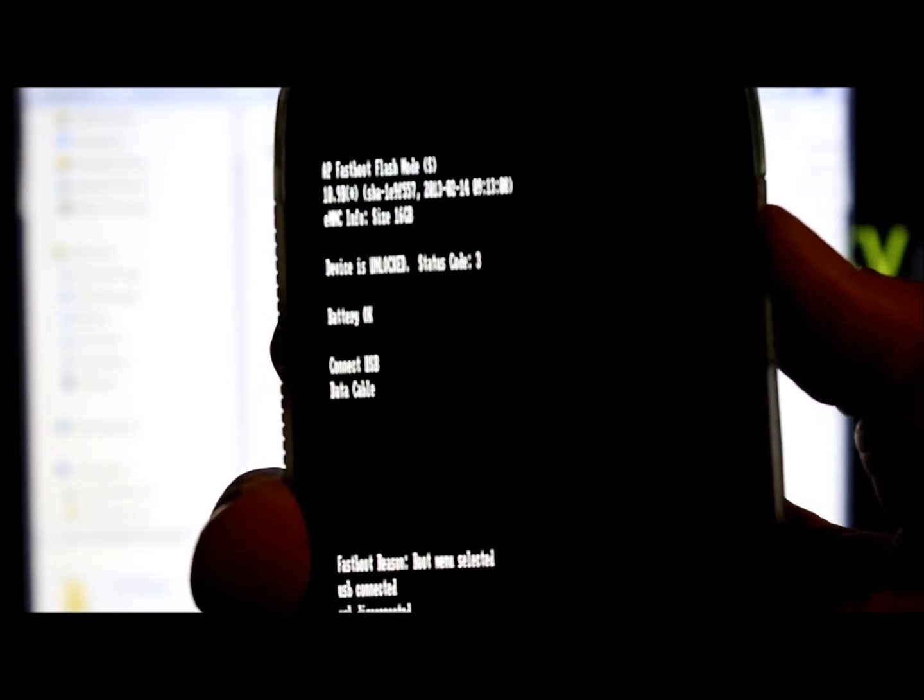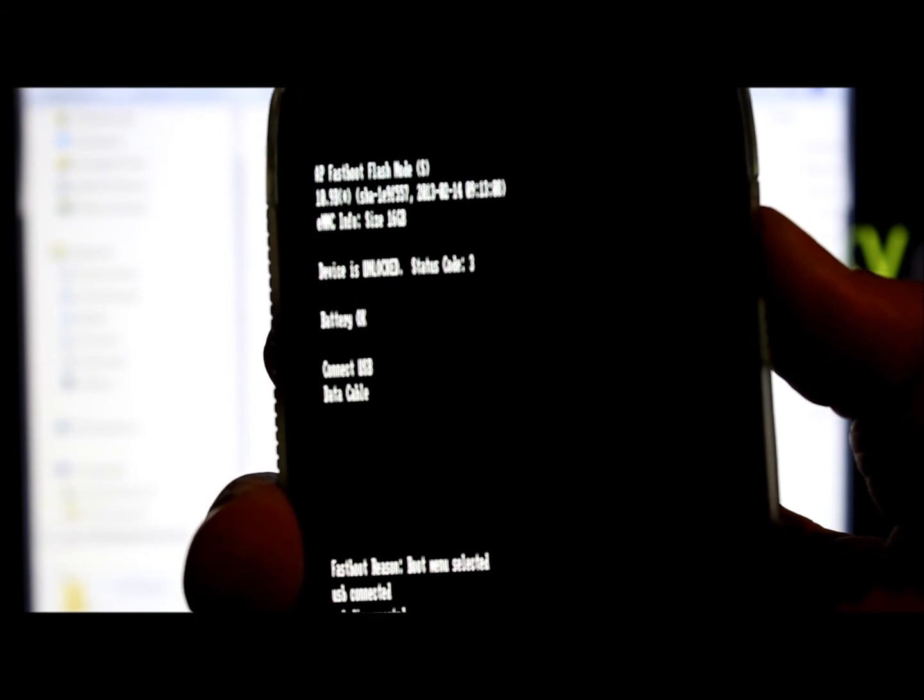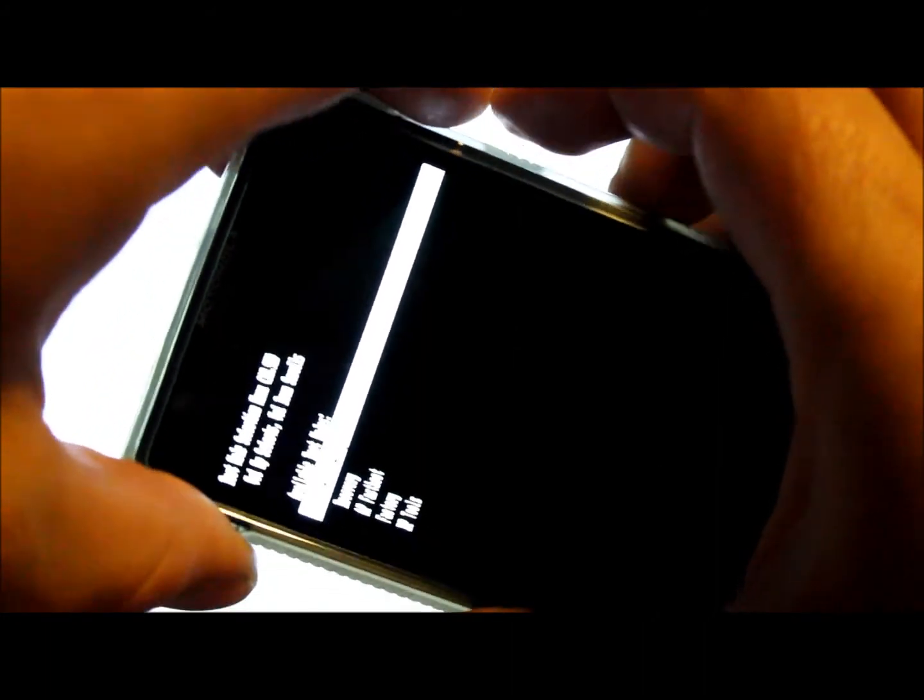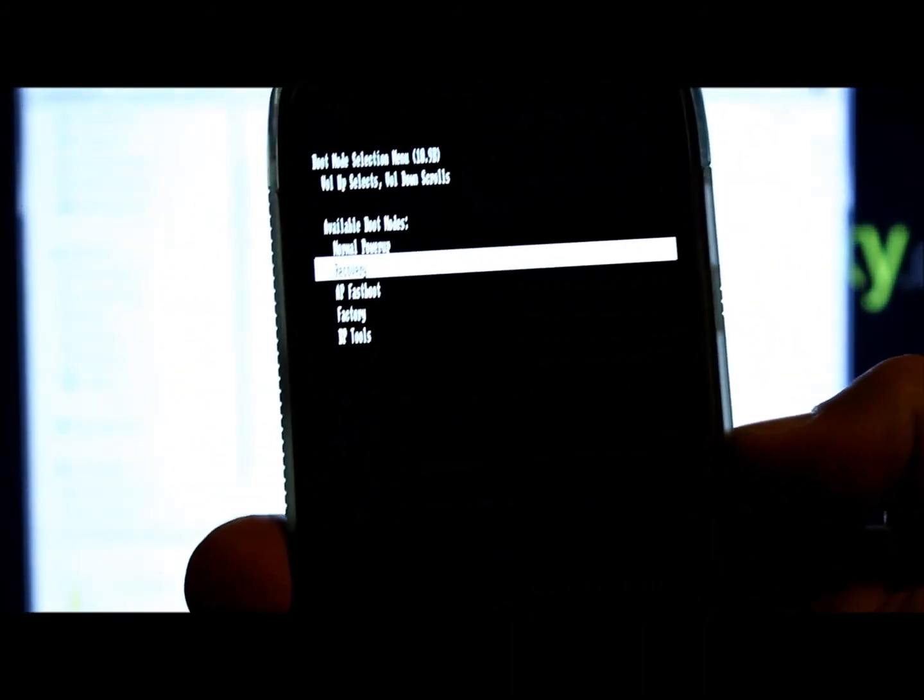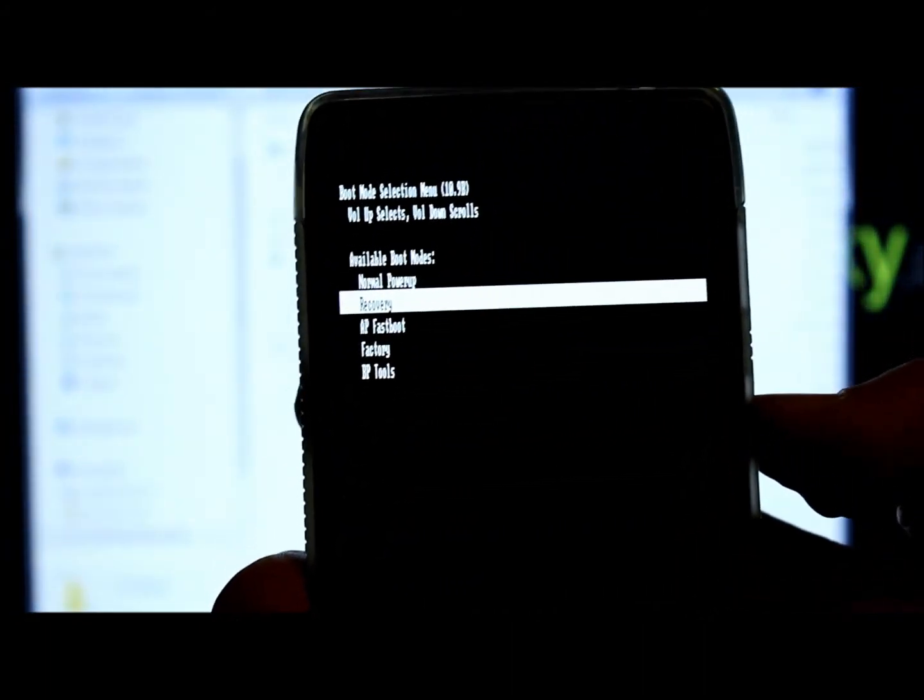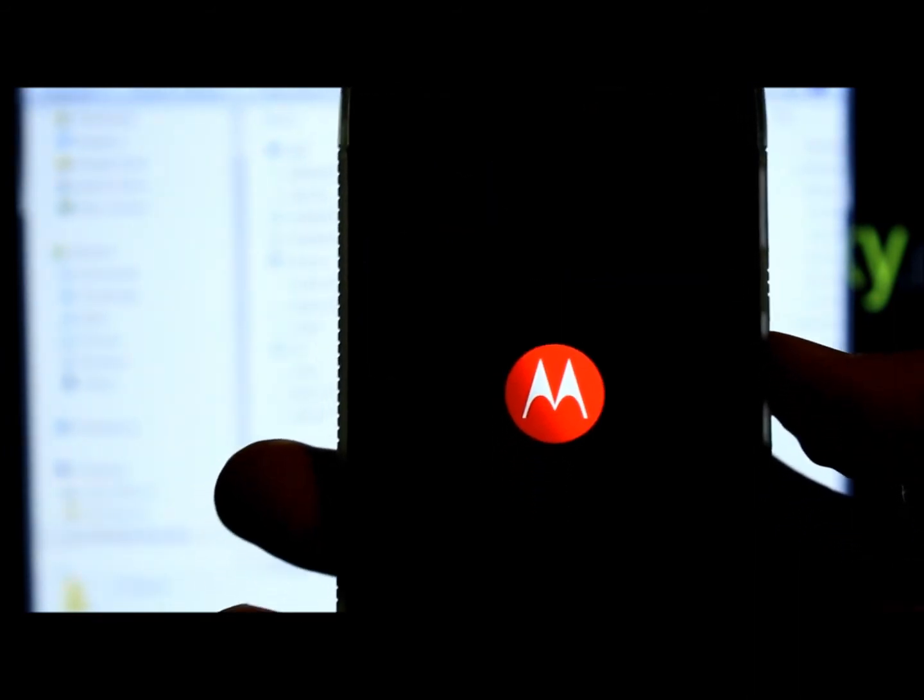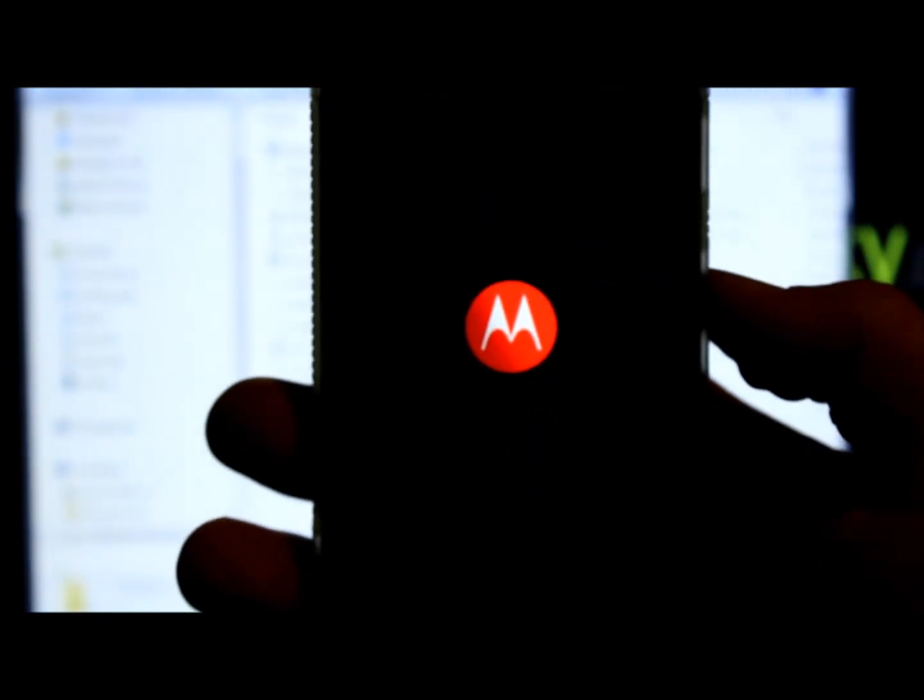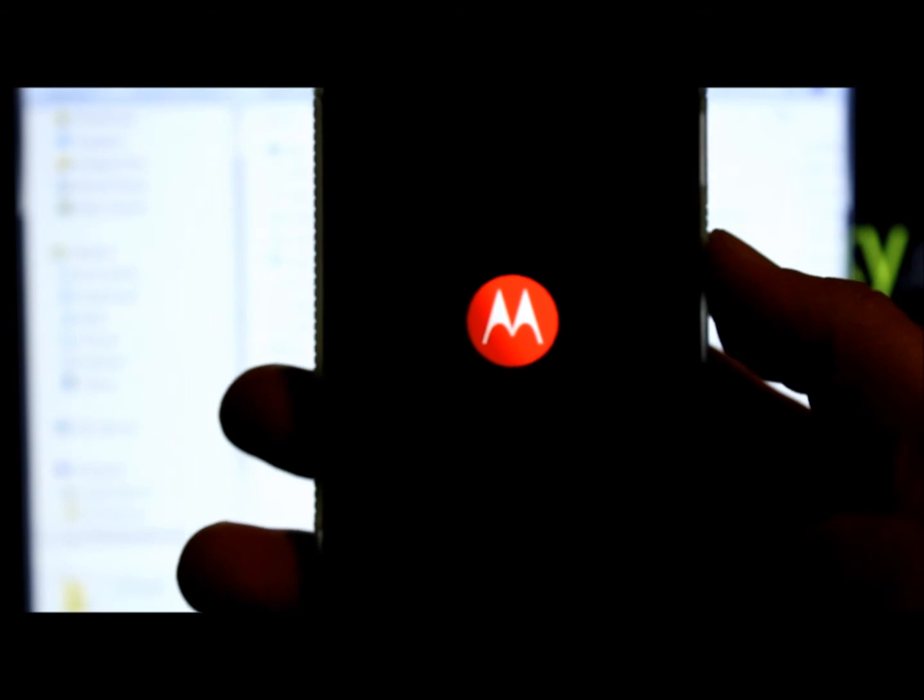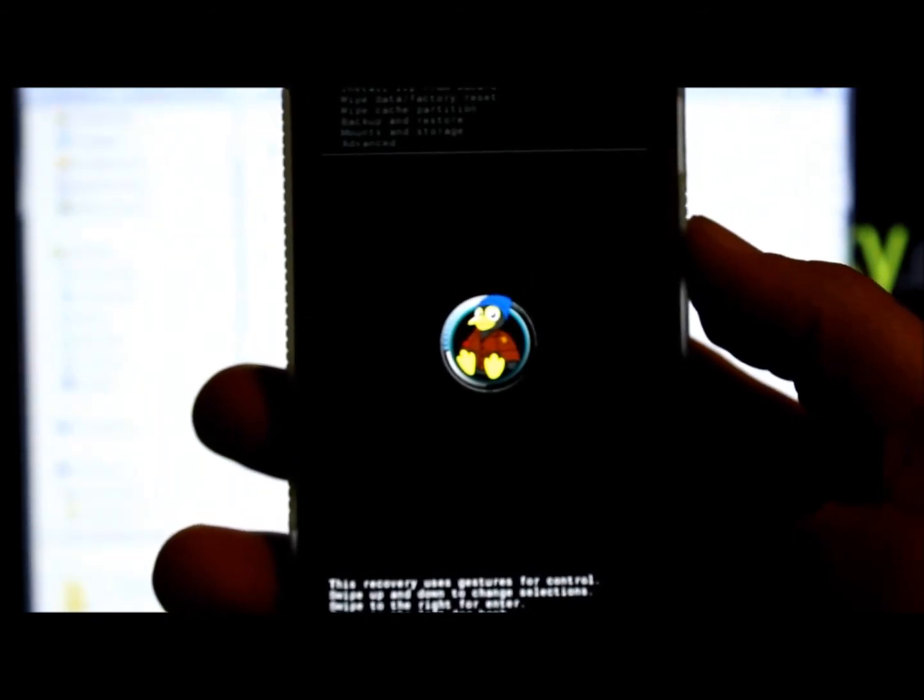Give it a second. Alright, and then go ahead and hold your volume up and down and power. We're going to get back into bootloader mode. And then go ahead and go down one and then select recovery and go up one. And this should be our new recovery. So let's let this thing boot up here. There we go. That is Shabby Penguin Recovery.